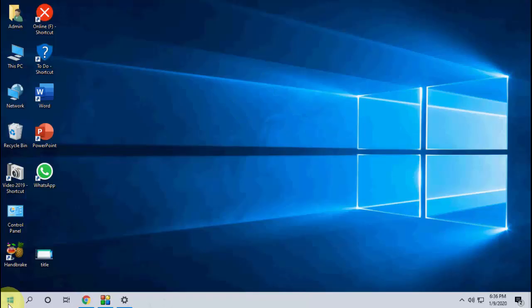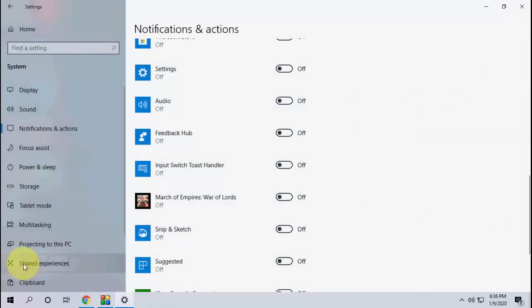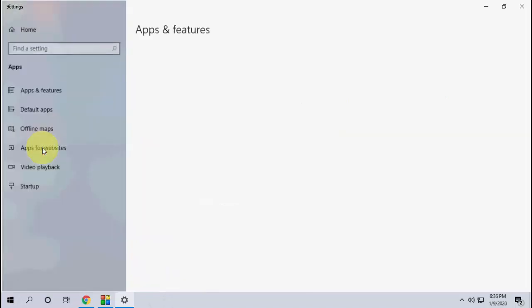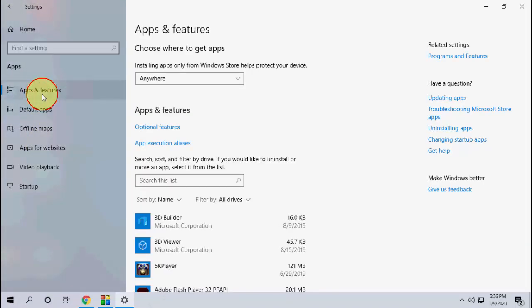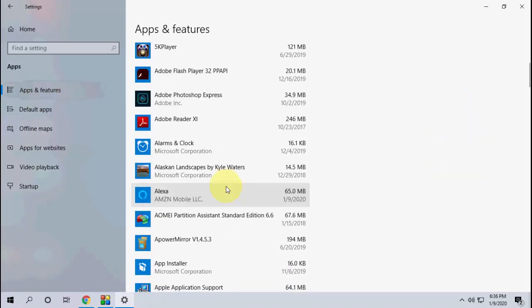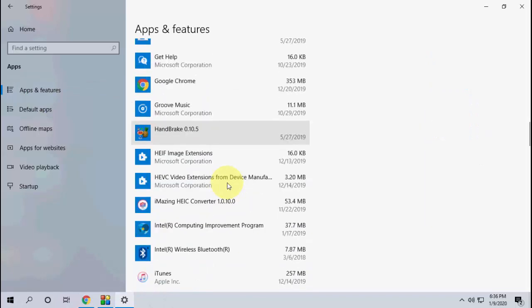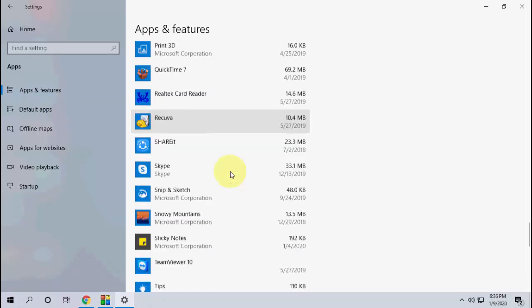go to start, then go to settings, then go to apps and features, and find WhatsApp here.